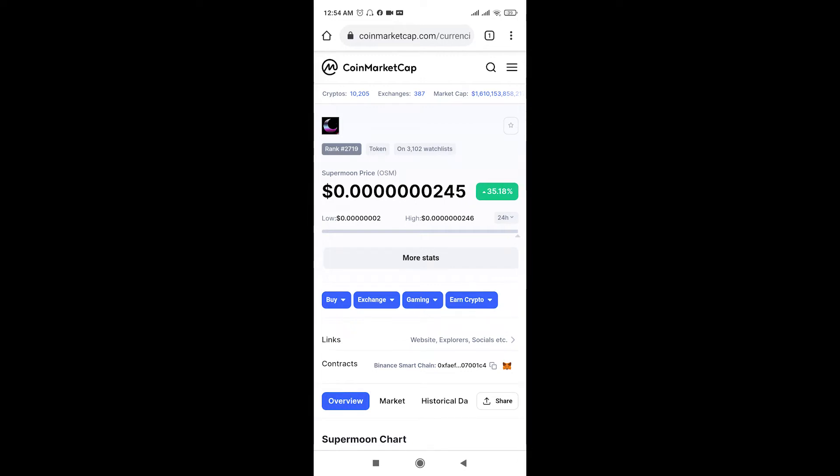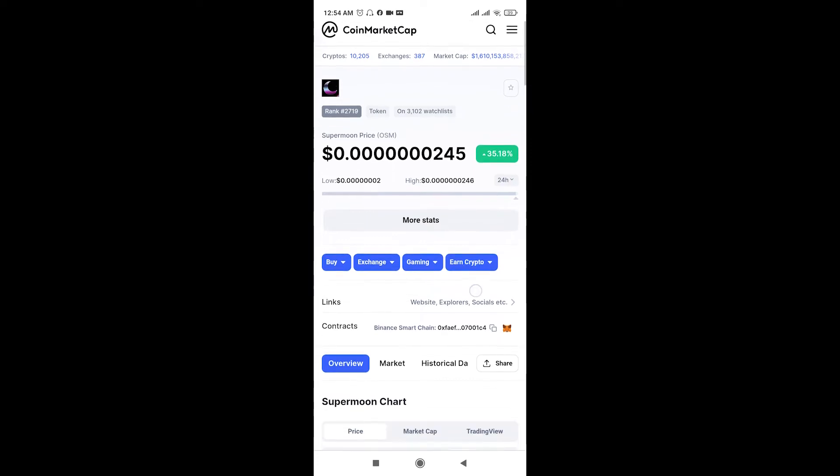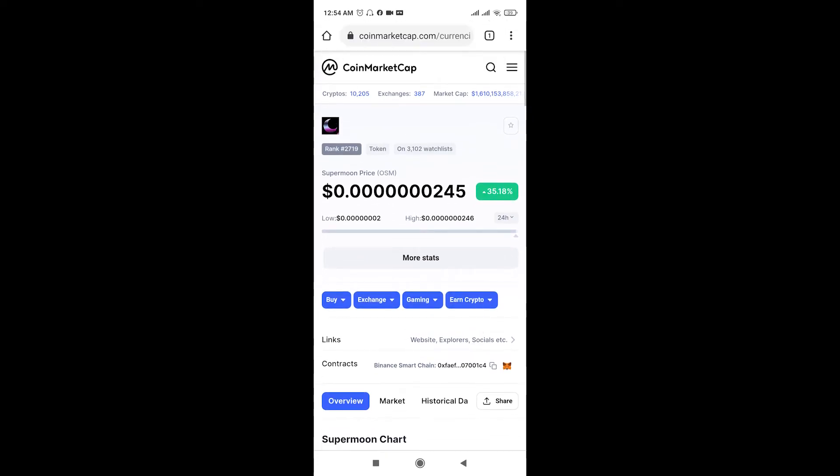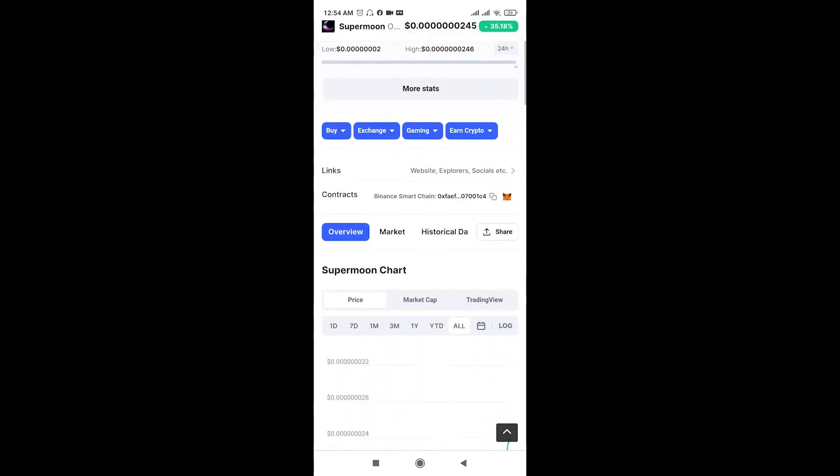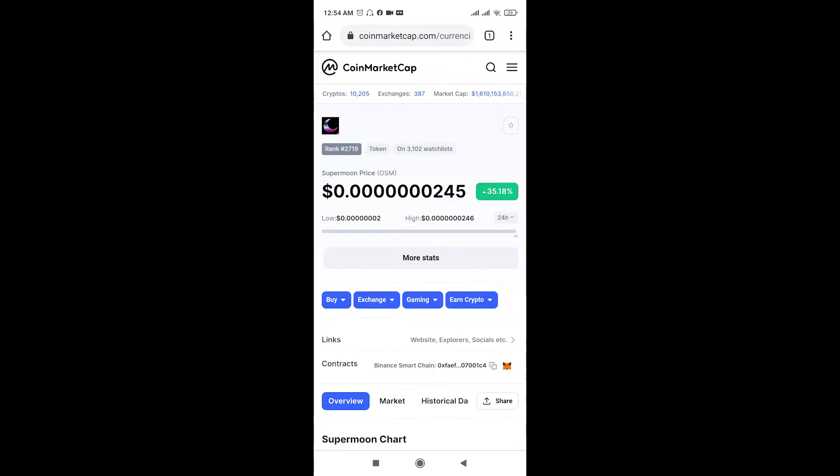Hello, it's George and welcome to George Basics. In this video, I want to show you guys how to buy Supermoon OSM crypto on your Trust Wallet. First of all, you can see the analytics. You can go to CoinMarketCap and watch the analytics of this coin, see the growth in the last 24 hours.